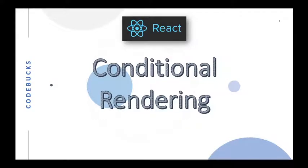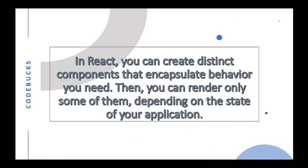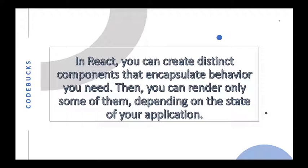Conditional rendering in React comes very handy when you want to render components based on certain conditions. In React, you can create distinct components that encapsulate behavior you need, then you can render only some of them depending on the state of your application. In short, we can render different components or JSX elements based on their state.